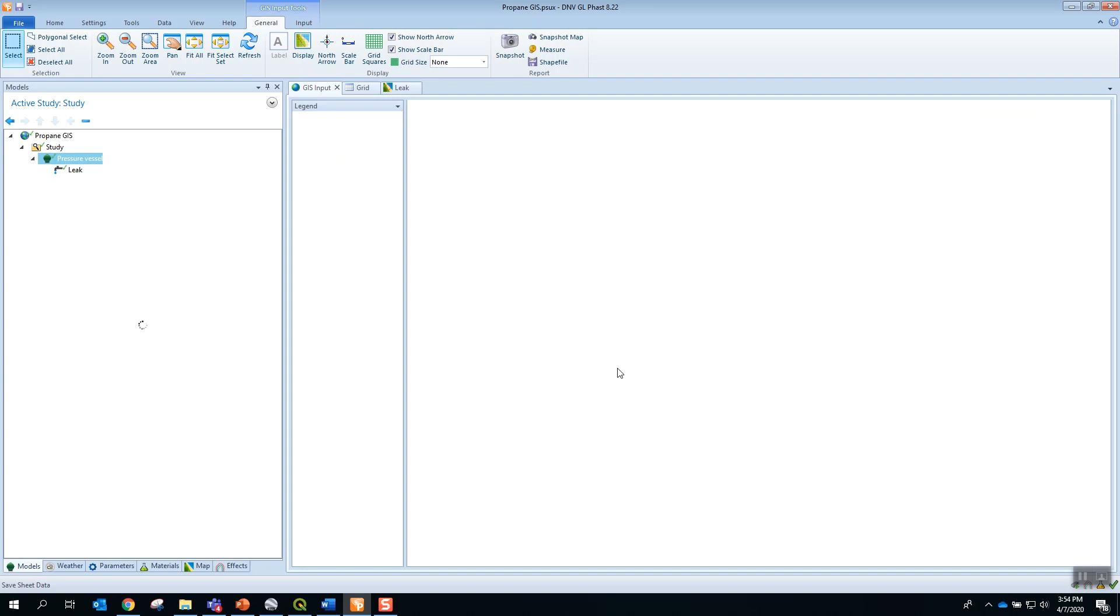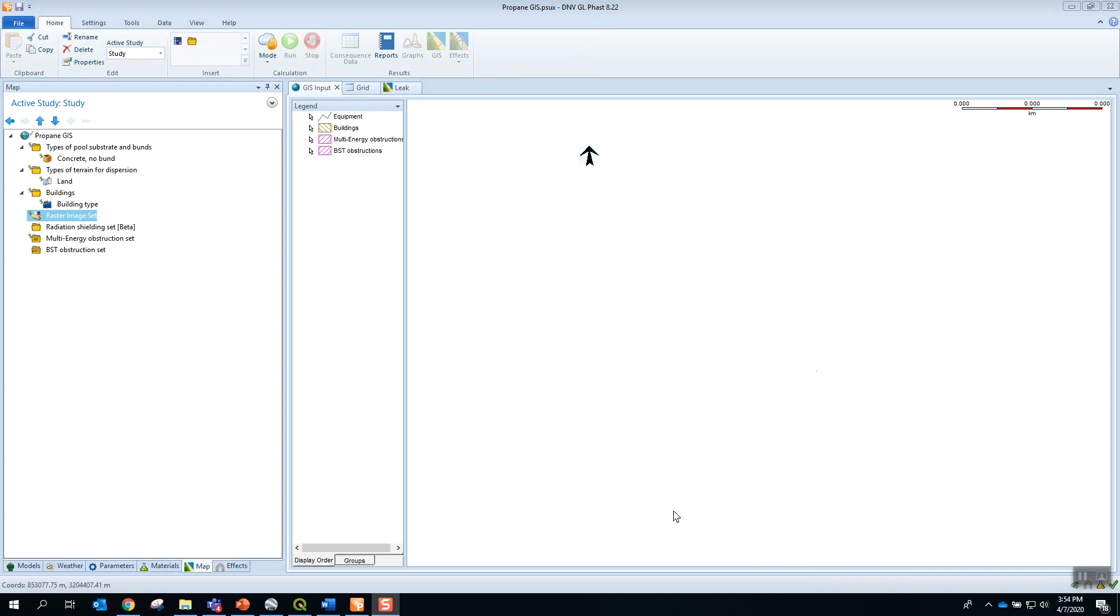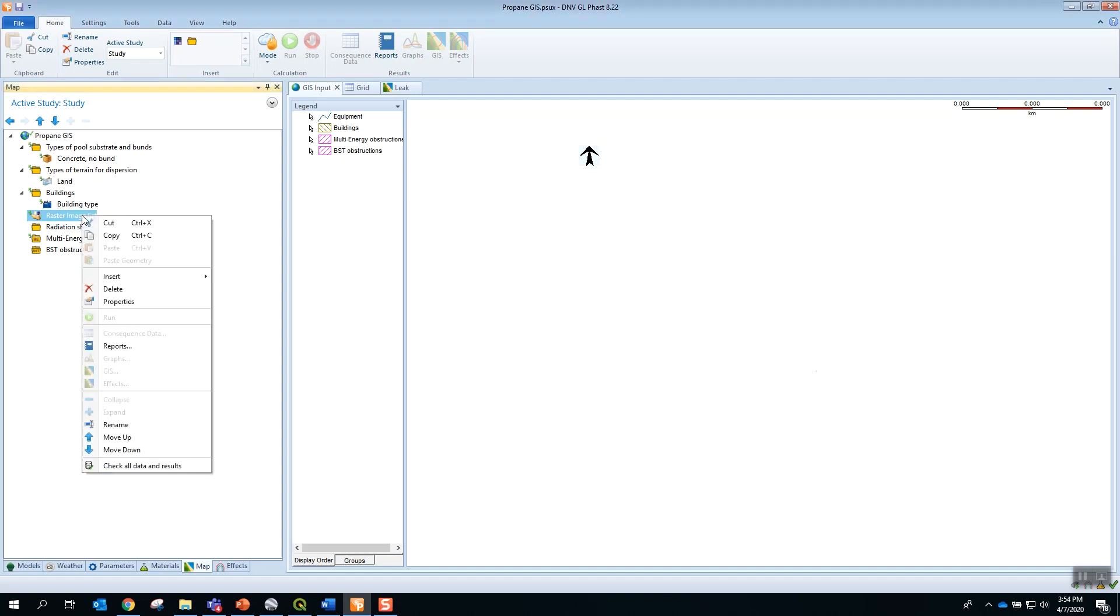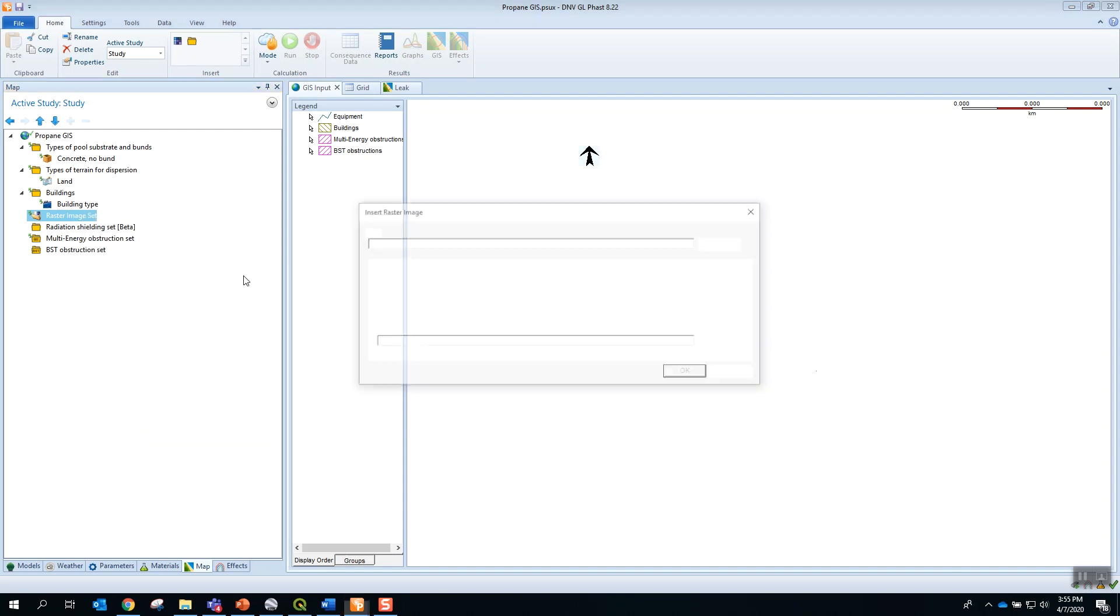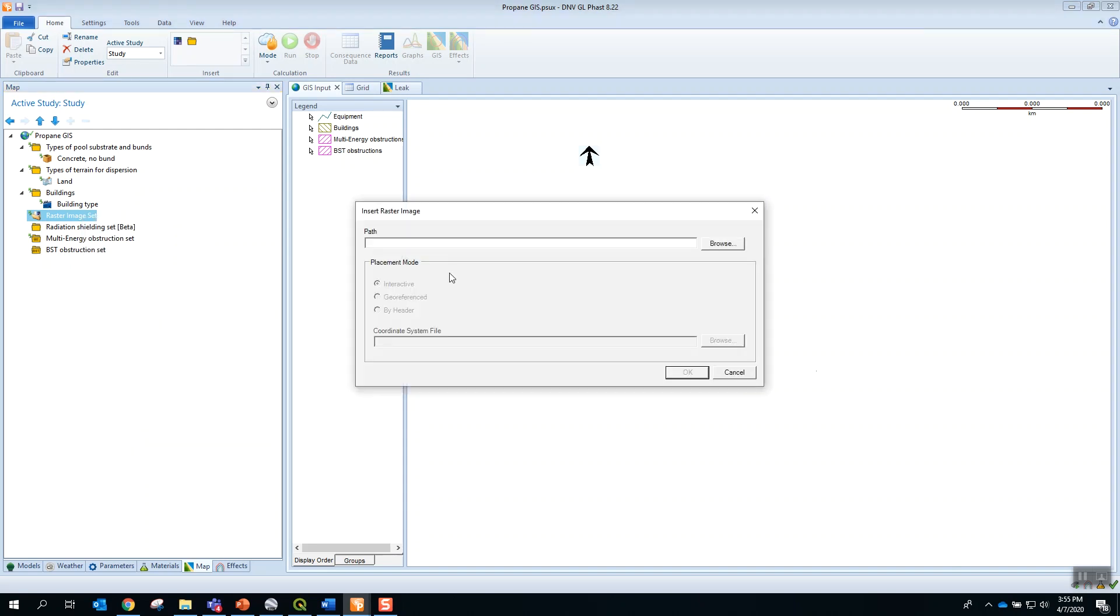Now that we have defined the coordinate system, we can move to the Map tab. And on the Map tab, we can insert a raster image. Right-click on Raster Image Set. Insert. Raster Image.